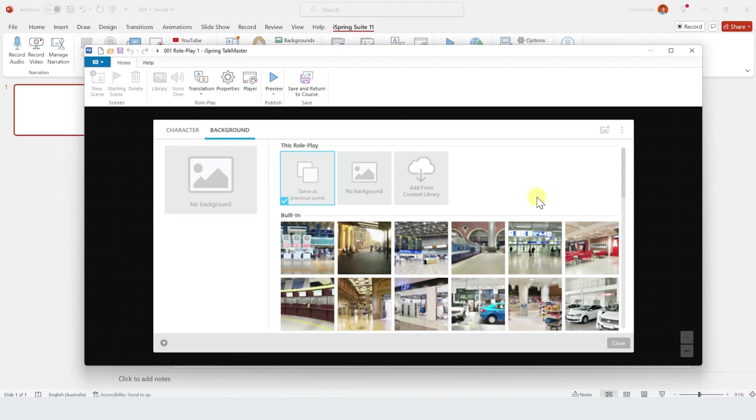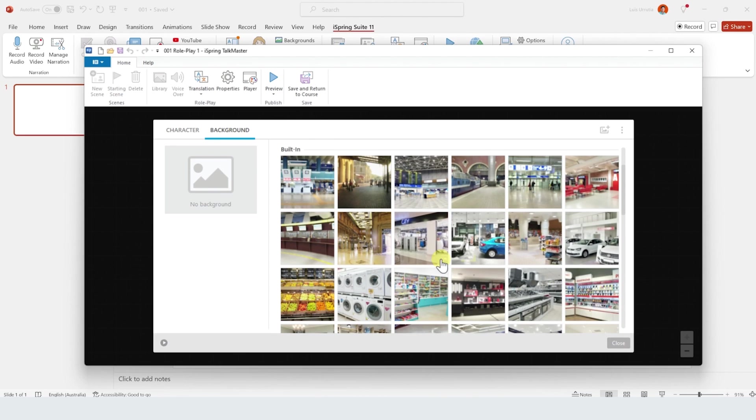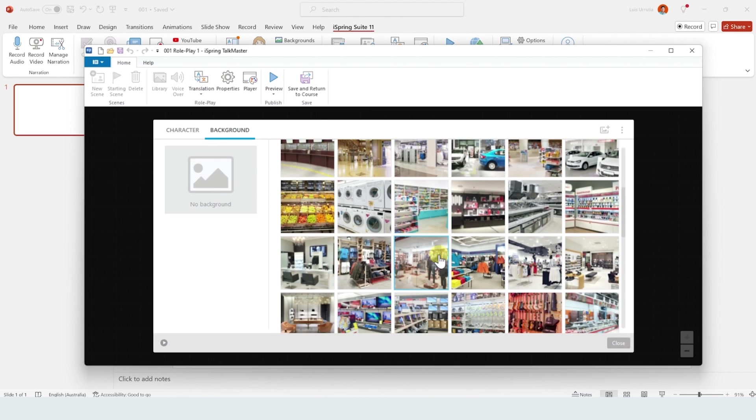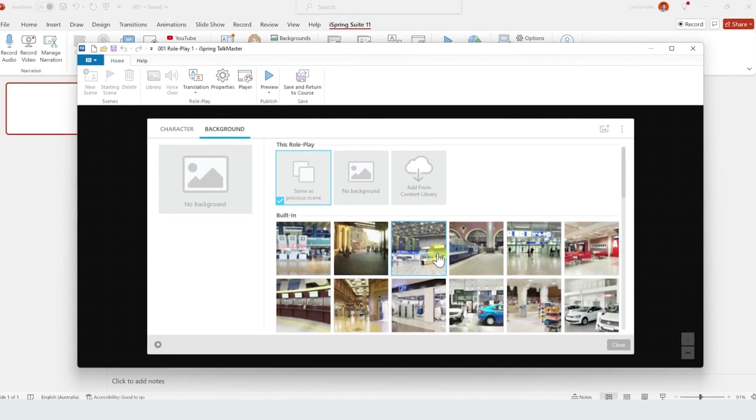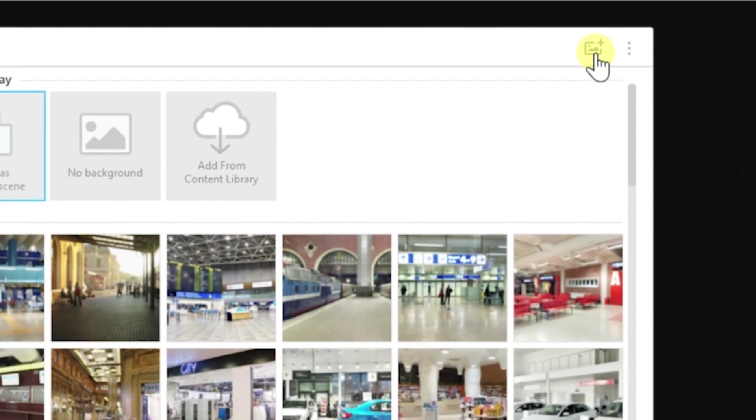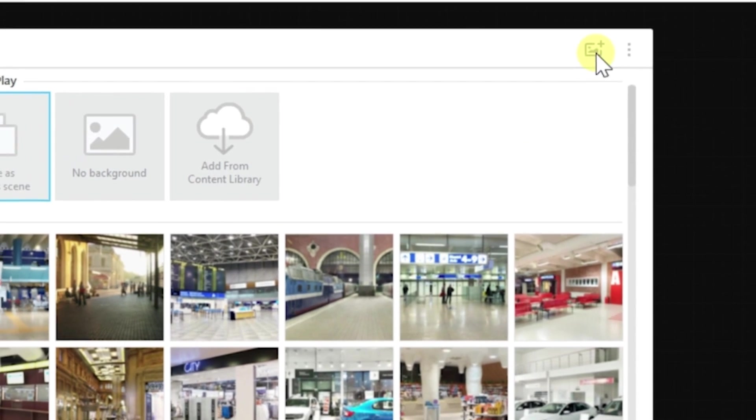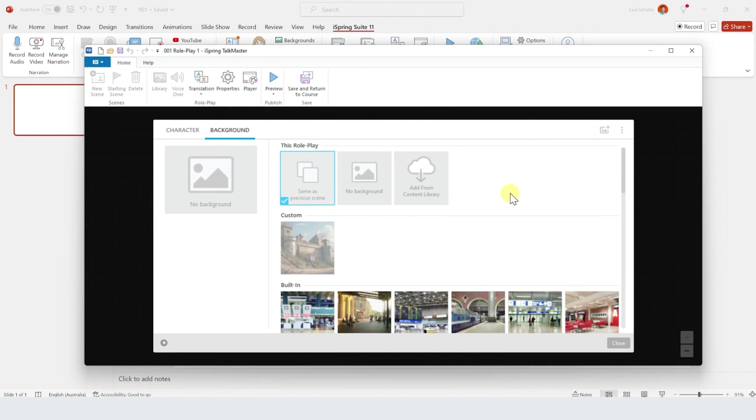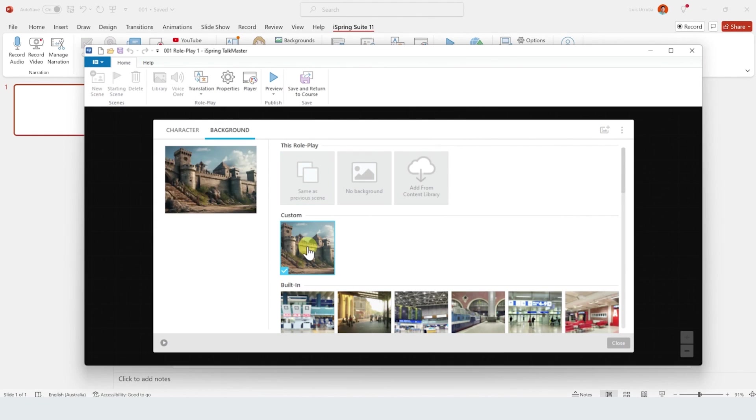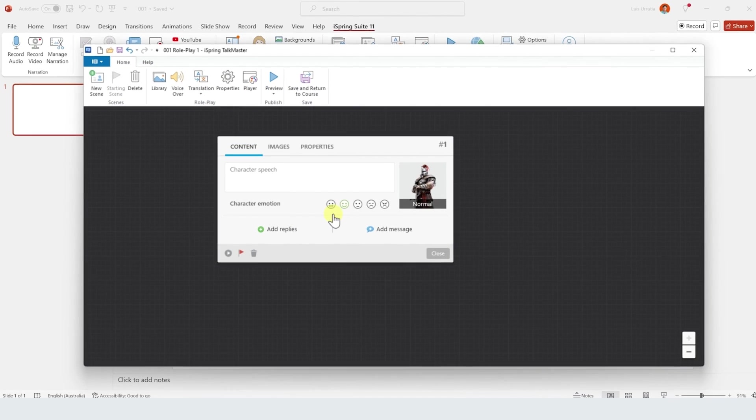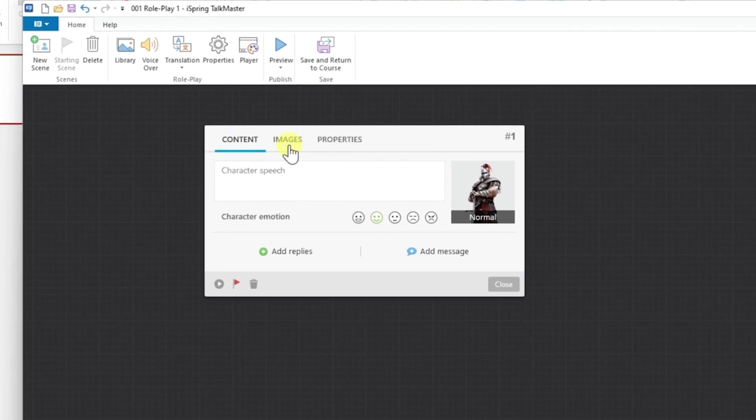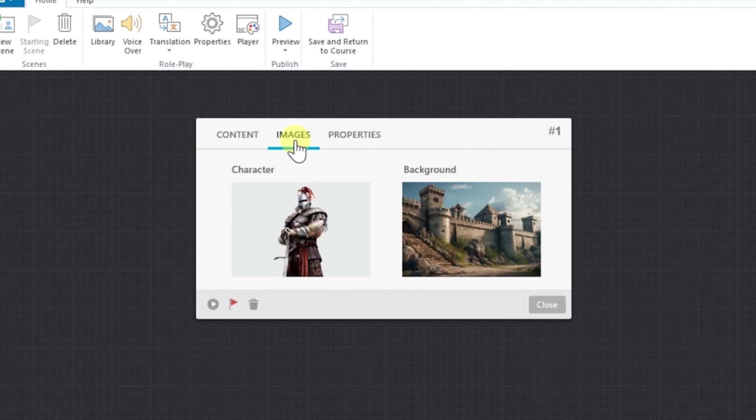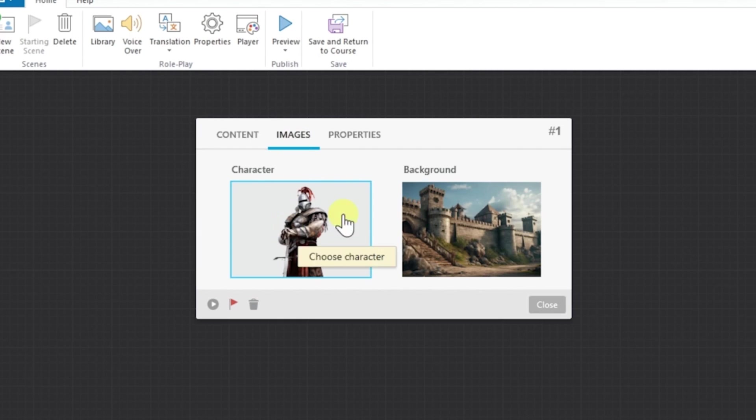Now let's move to the background tab. Again, there's a lot of backgrounds ready to use, but I'll add a new one of a medieval castle from my own files. Again, just click on the thumbnail to select it and then unclose. So now if I click on Images, you'll see that I have a character and a background. Amazing.